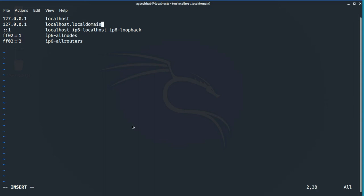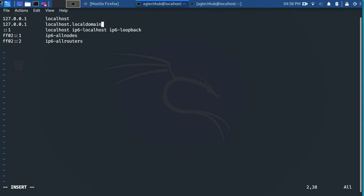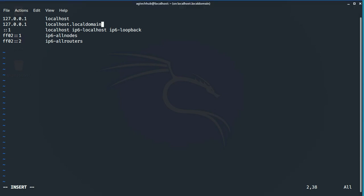Now save the file. If you are using vim editor, then press escape key, afterward press colon and then type wq.